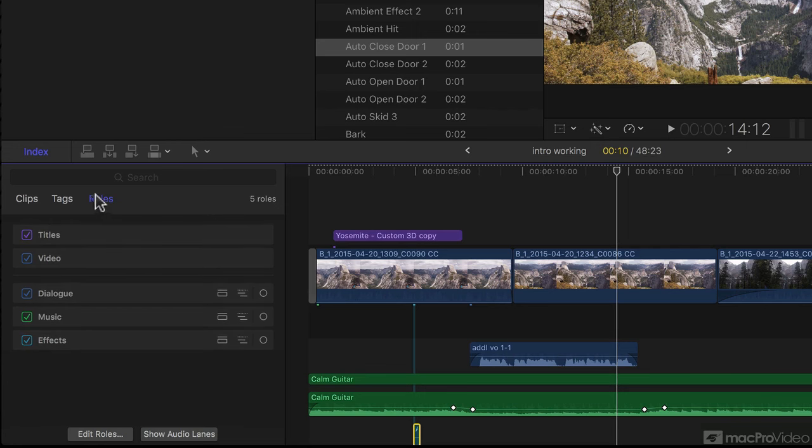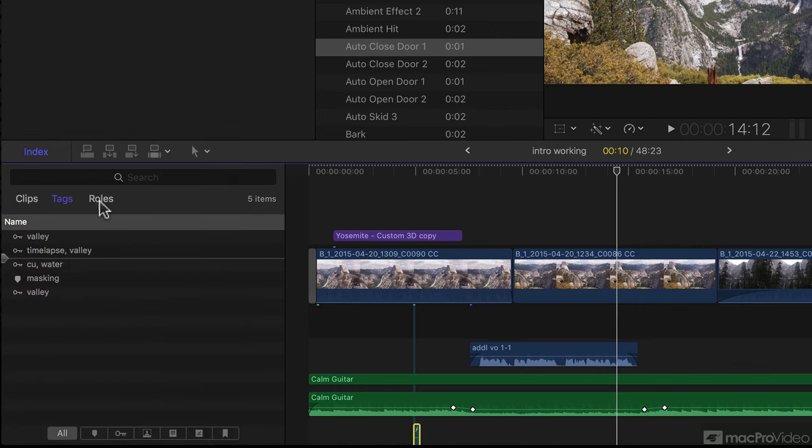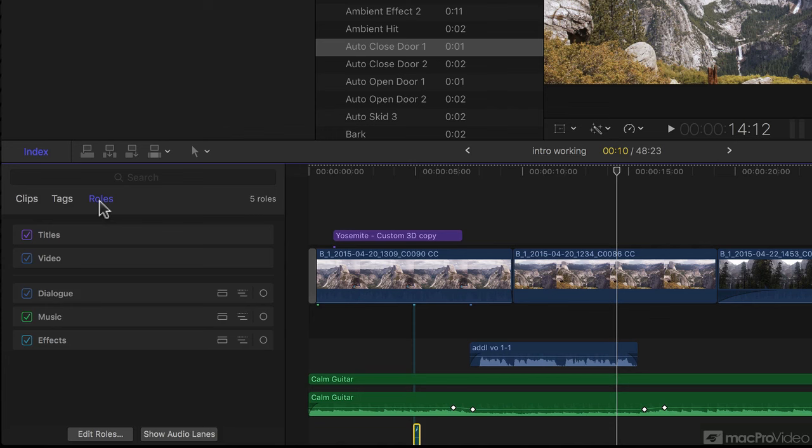This is because I'm looking at roles. If you don't see this, you might be looking at clips or tags. So just make sure you're looking at roles if you want to see your timeline spread out like this.